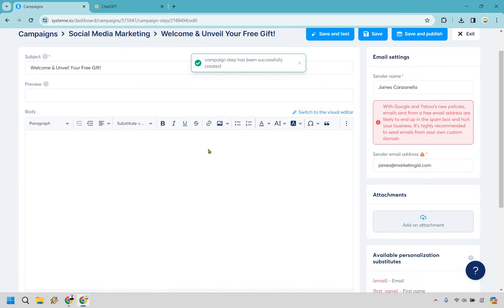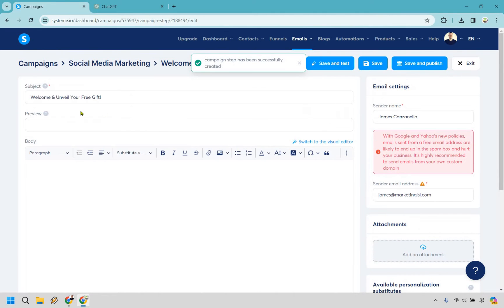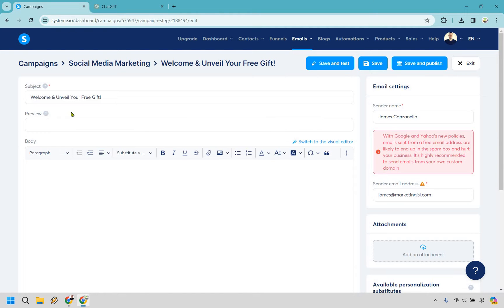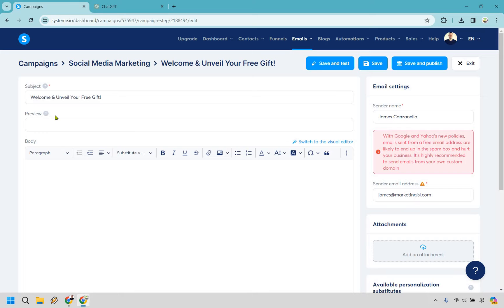And from here very simply we're going to have our subject line, we're going to have our preview. So this is going to be a little bit extra that your subscribers get to see in their inbox. So they'll see 'welcome and unveil your free gift' and then there'll be a little bit extra. This is good at adding something enticing. Maybe it's more of a curiosity based thing. So you can play around with that if you want. If not, it's just going to use the beginning of the body text.